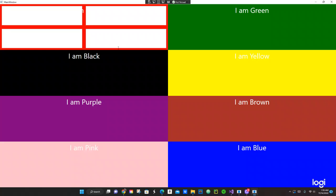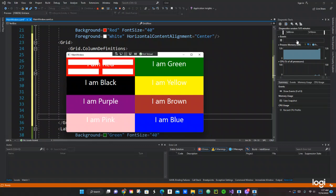Nice, that worked! Alright guys, thank you very much for checking out the video. Hopefully this helped you out a little bit with how you can use columns and rows in WPF. Don't forget to like and subscribe so we can keep putting out more videos. Thank you very much, have a good night — see you next video, bye bye!